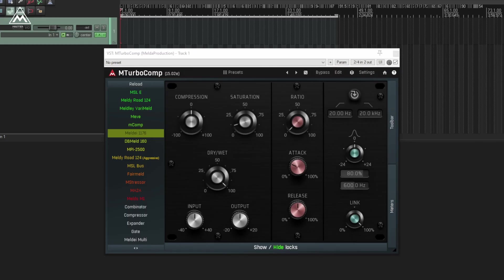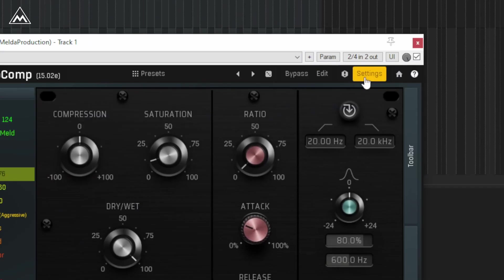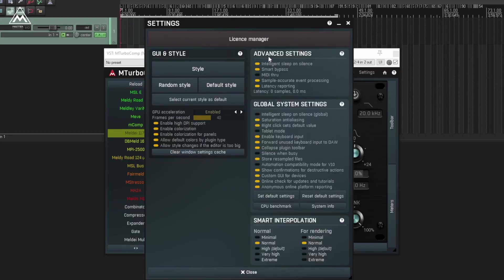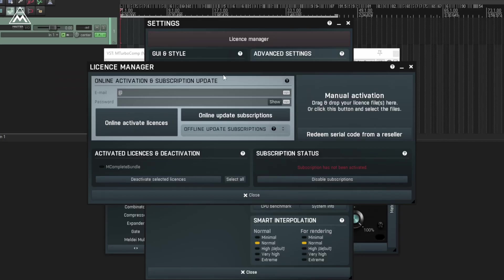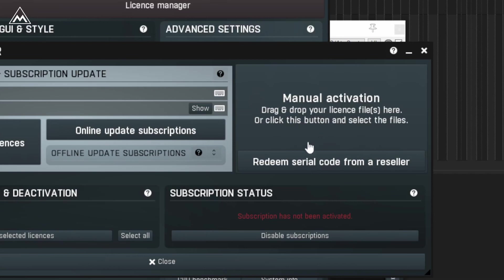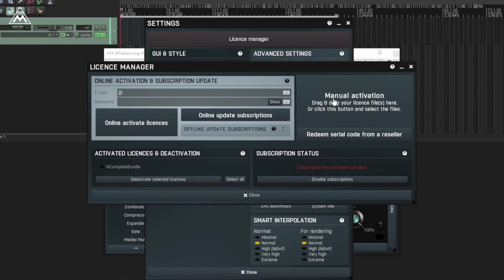Then go into your DAW, click settings, click the license manager, and drag and drop your license file into the manual activation area. You're done. Don't forget to restart your DAW.